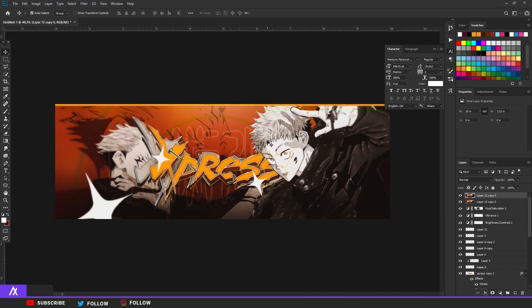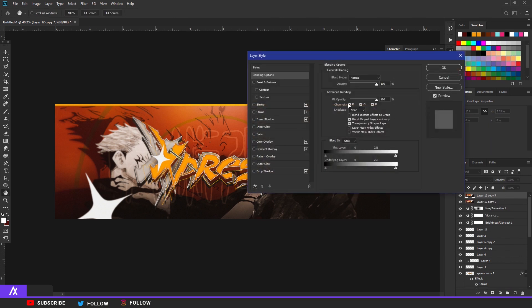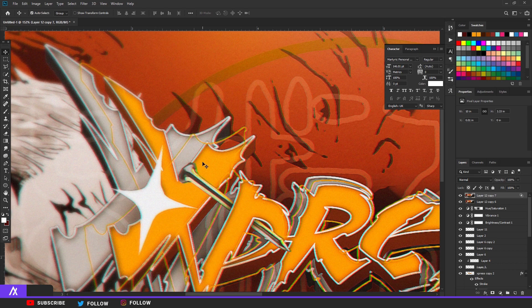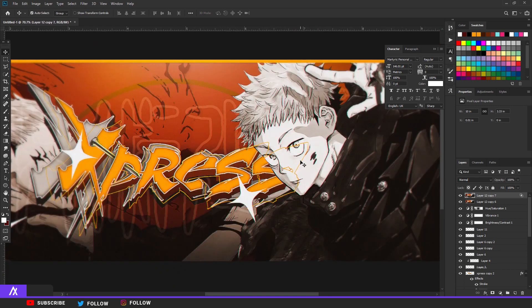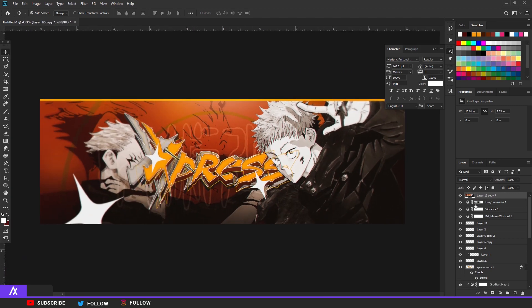Merge those two layers, copy them again, then go to Filter > Noise > Add Noise. Around 2.9 noise is good enough for a little noise effect. Merge those two layers again, Ctrl+J. Then go to the RGB Channels and remove the G and B so you only have the red. Move the upper layer a bit to the right or left and you have a little glitch effect - that's always nice for banners.